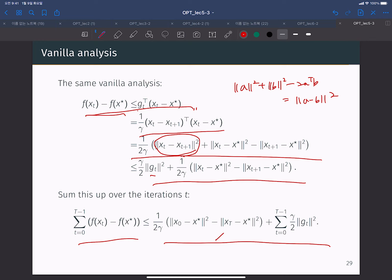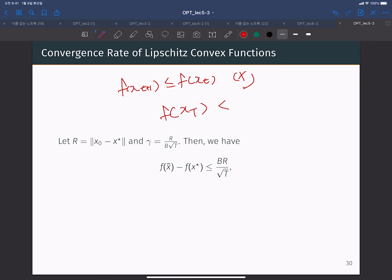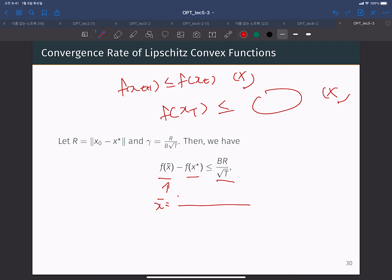When you handle this, there is R² here. Since we cannot guarantee f(x_{t+1}) ≤ f(x_t) — this is not true — we cannot guarantee f(x_T) is less than or equal to something. Instead, we have f(x̄) - f(x*) ≤ bR / √T, as before. Here x̄ is (x_0 + x_1 + ... + x_{T-1}) / T.